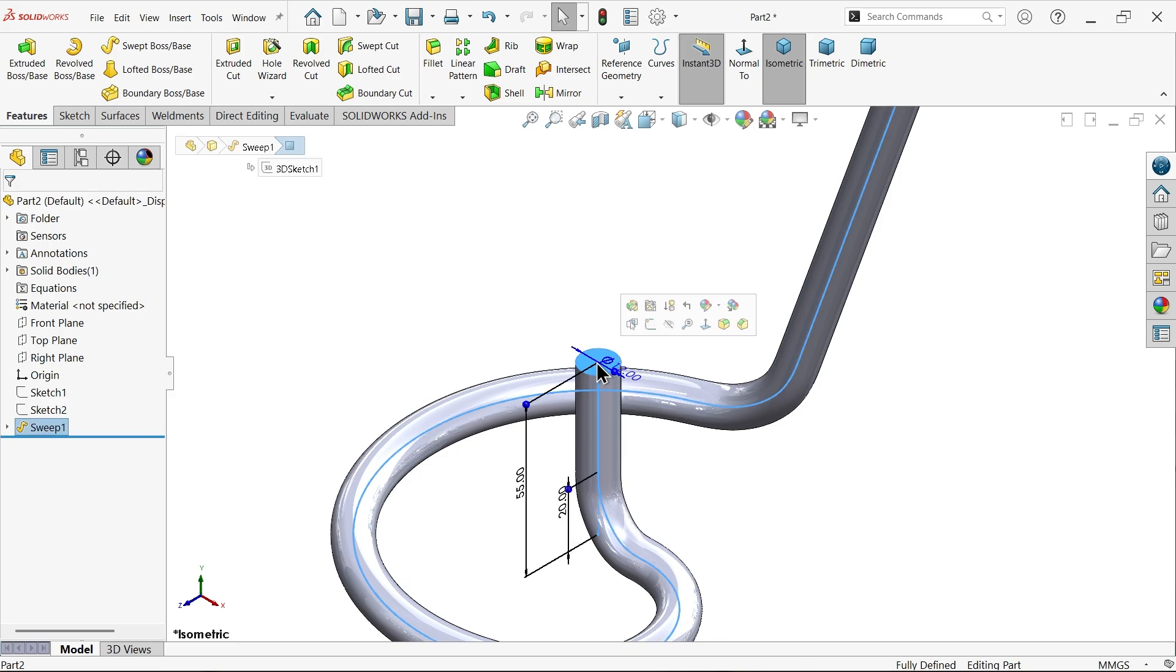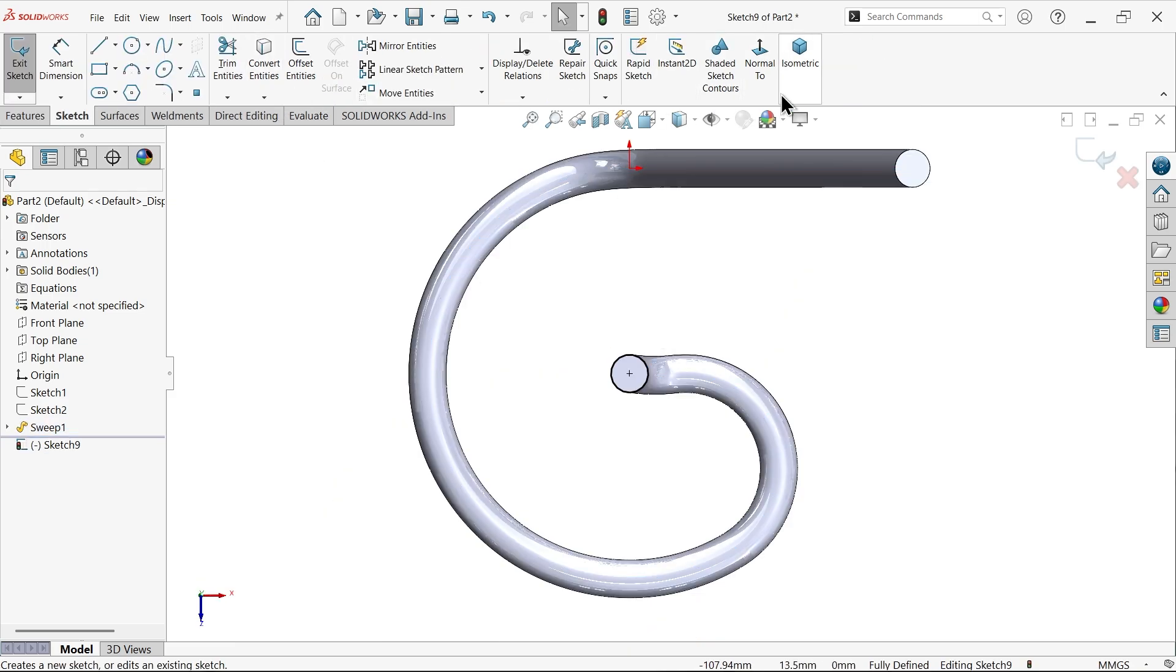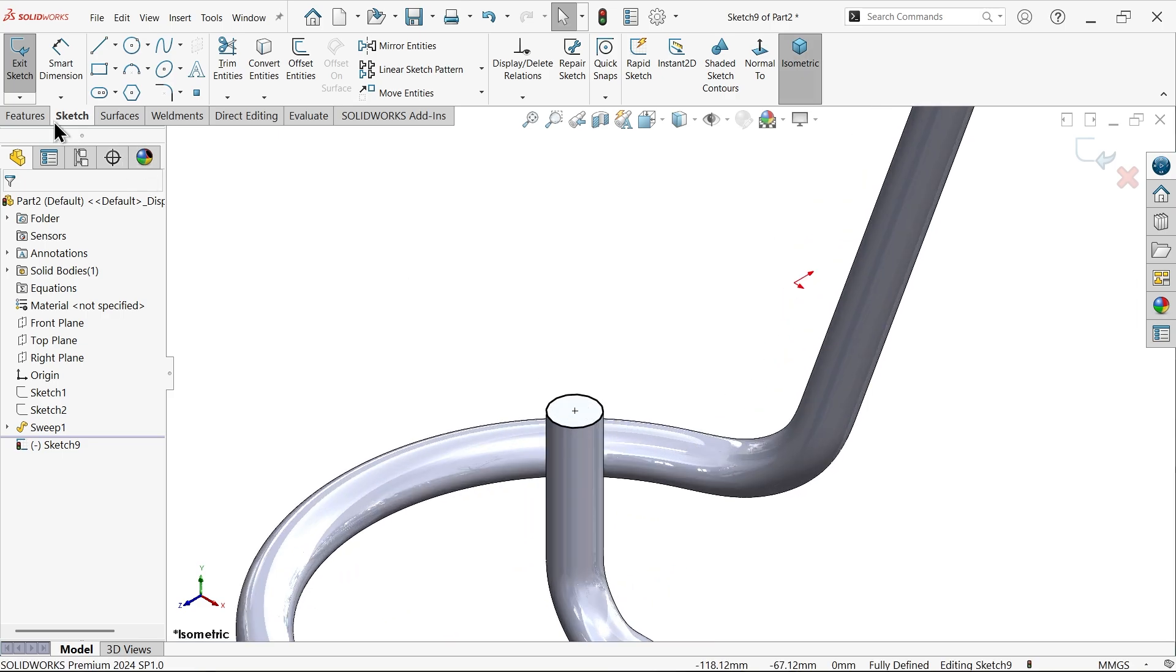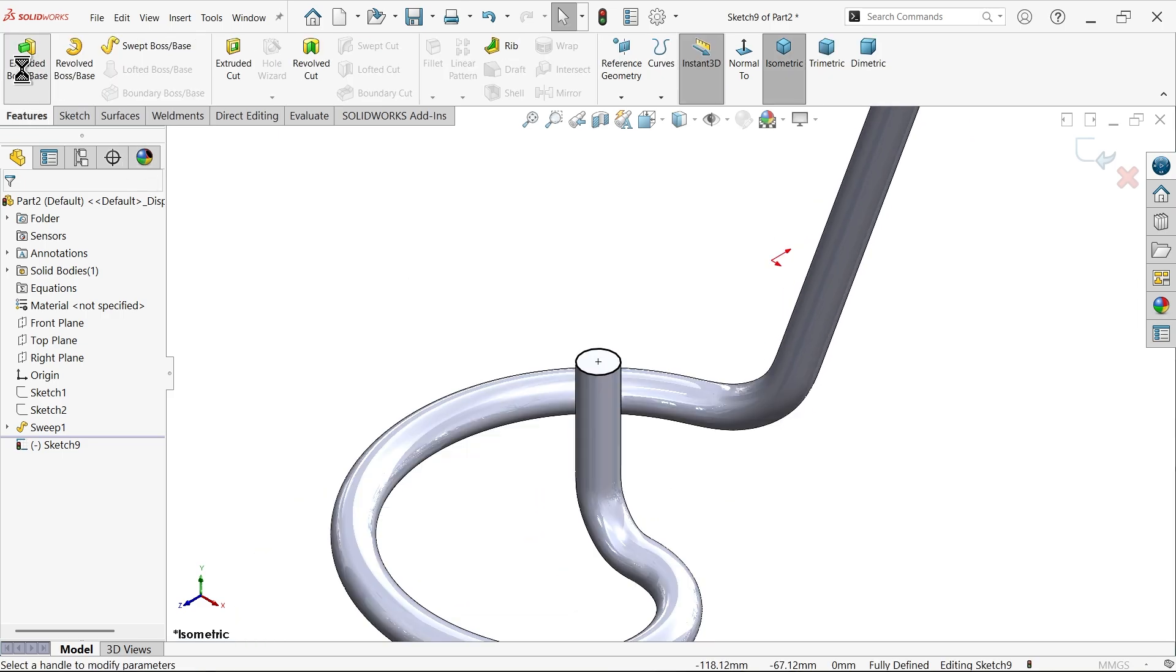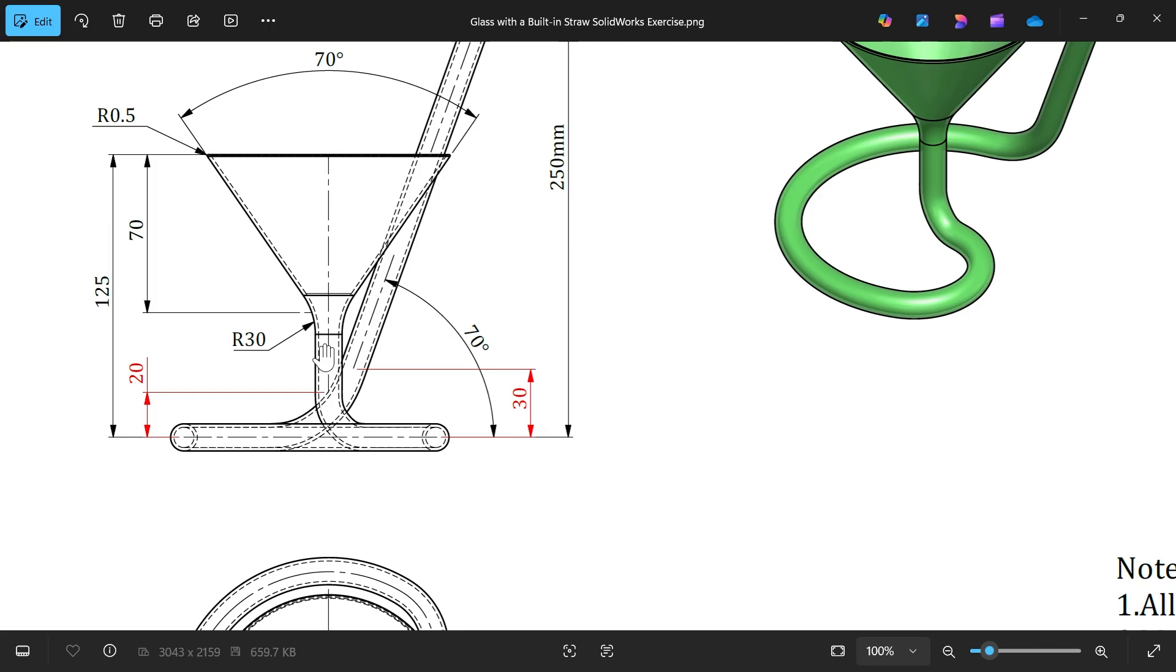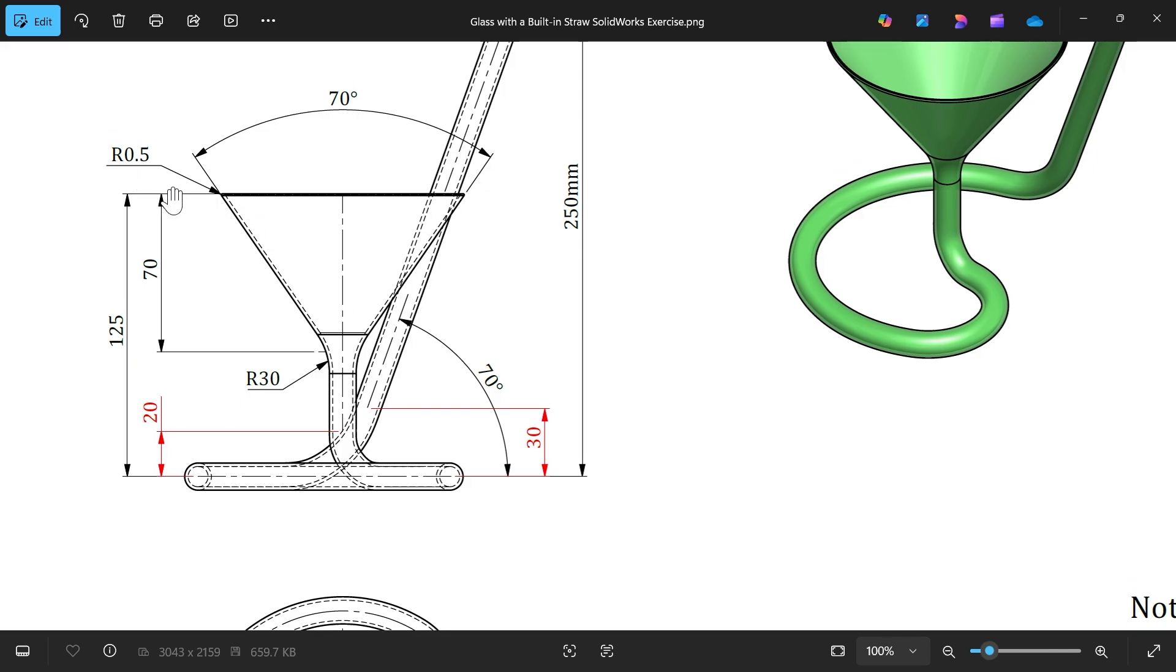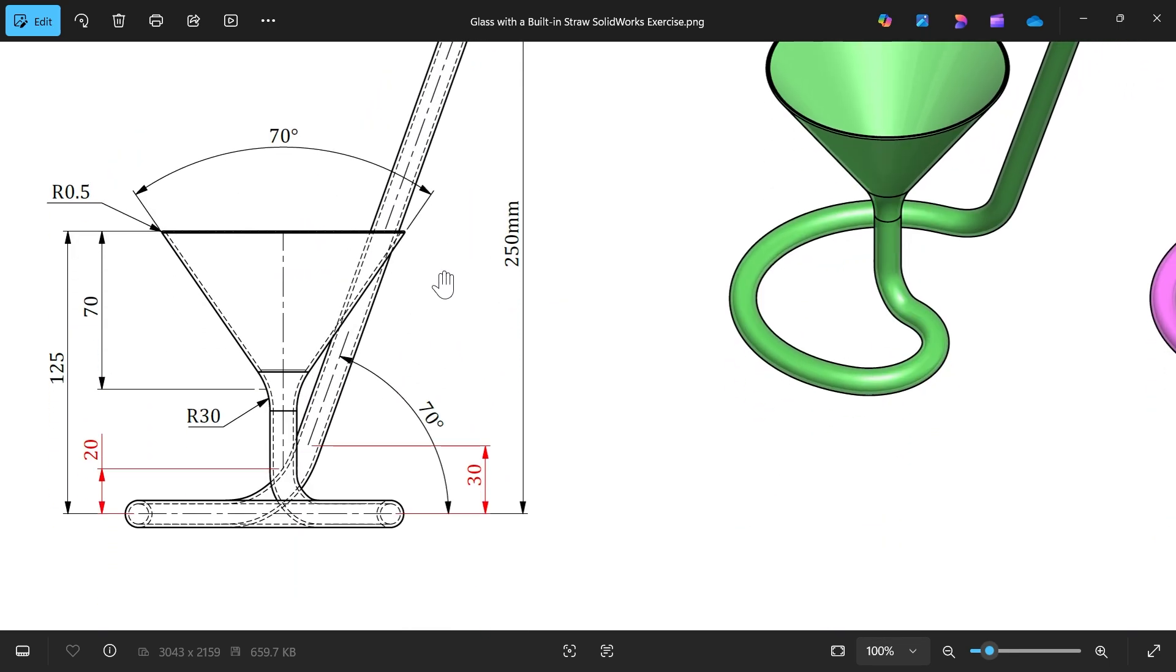Now select this top face, sketch, convert entity, and extrude. Extrude how much? 70 millimeter. You will see distance 70 millimeter angle, so 70 divided by 2, it's going to be 35 one side. Corner fillet 0.5 and the wall thickness 1.5.